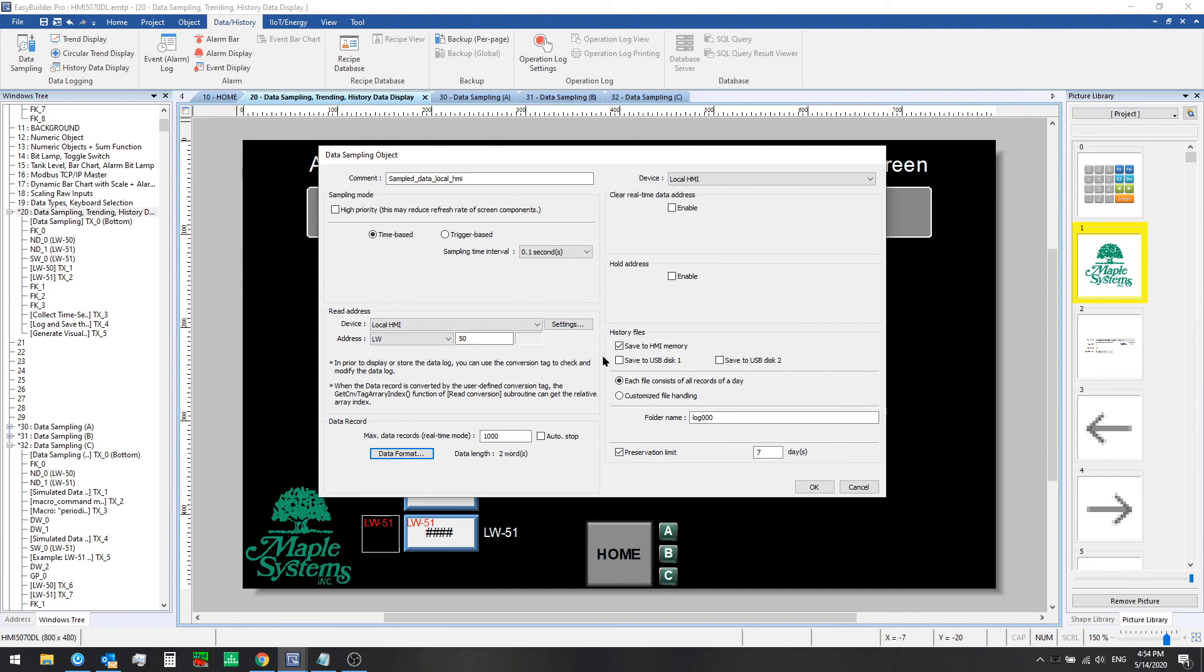We have a more advanced video that covers more of the details including the hold address, the clear function, and the different means of backing up data. And we'll include a link to that at the end of this playlist. Just look for the Mastering EB Pro video on trending and data sampling.